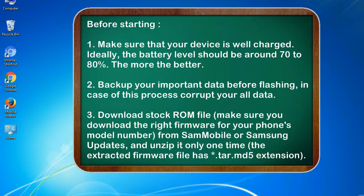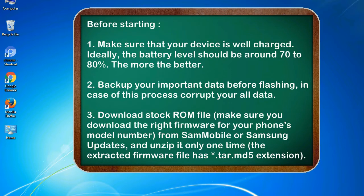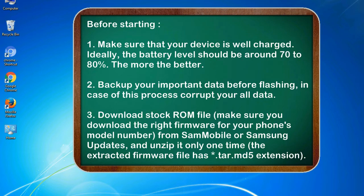Before starting: 1. Make sure that your device is well charged. Ideally, the battery level should be around 70 to 80%. The more the better. 2. Back up your important data before flashing, in case this process corrupts your all data.